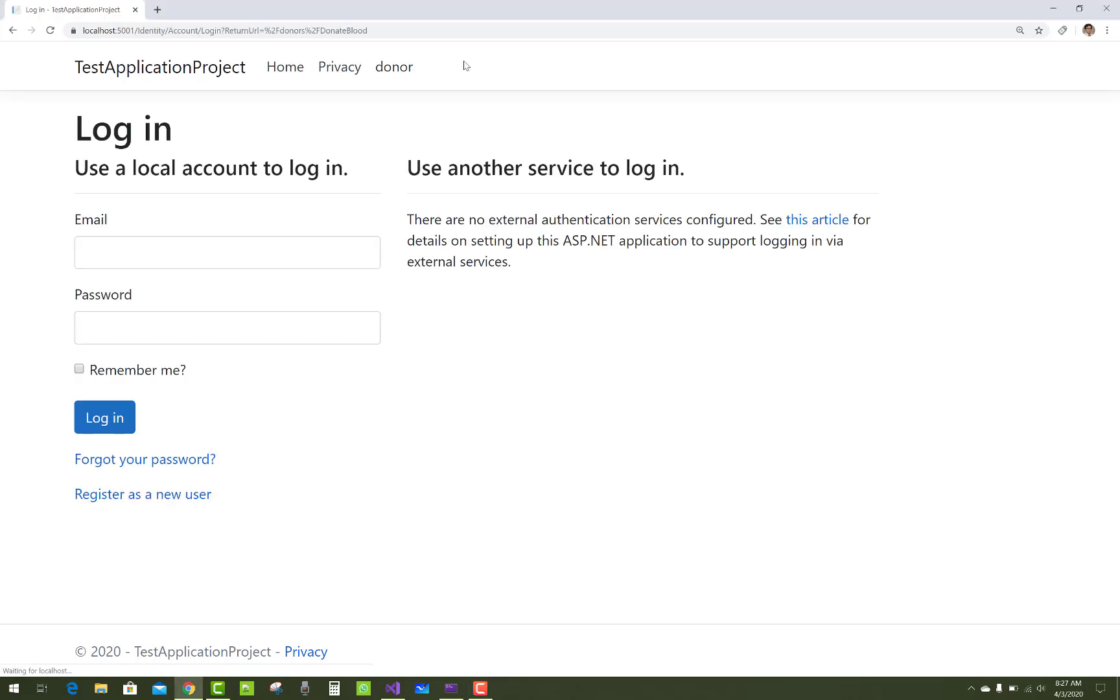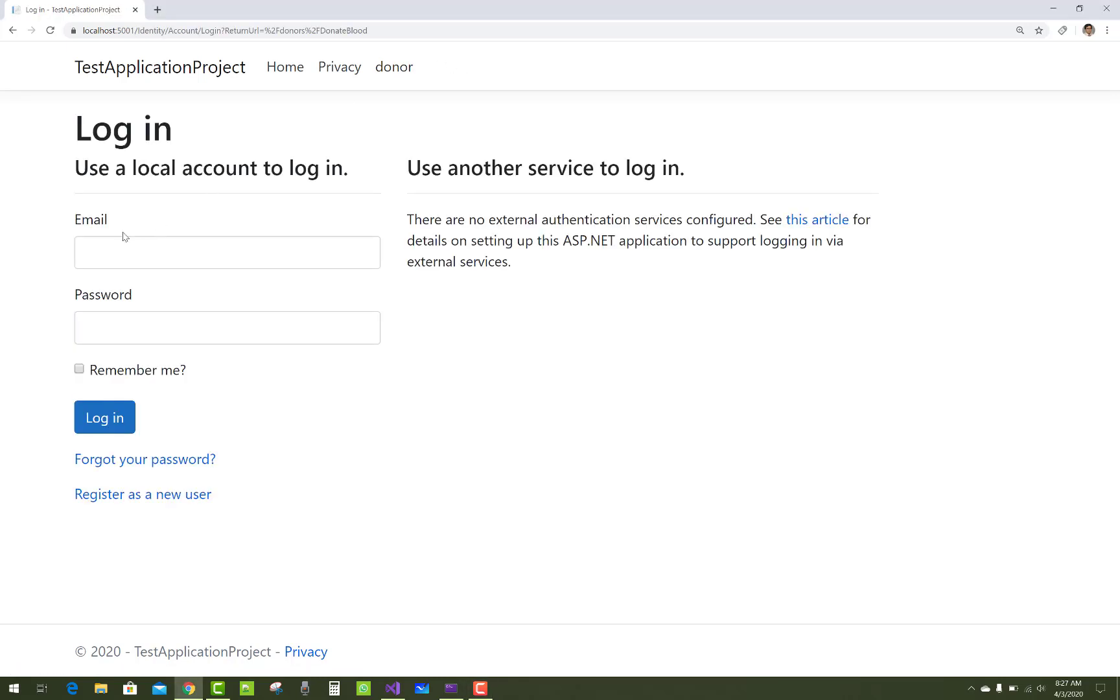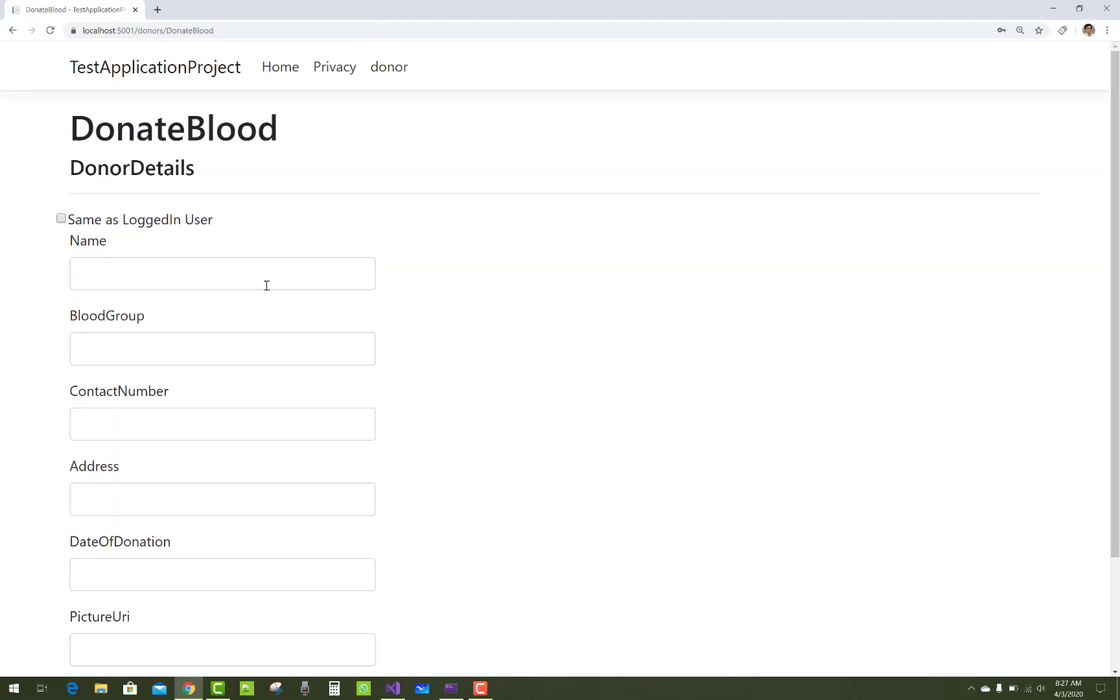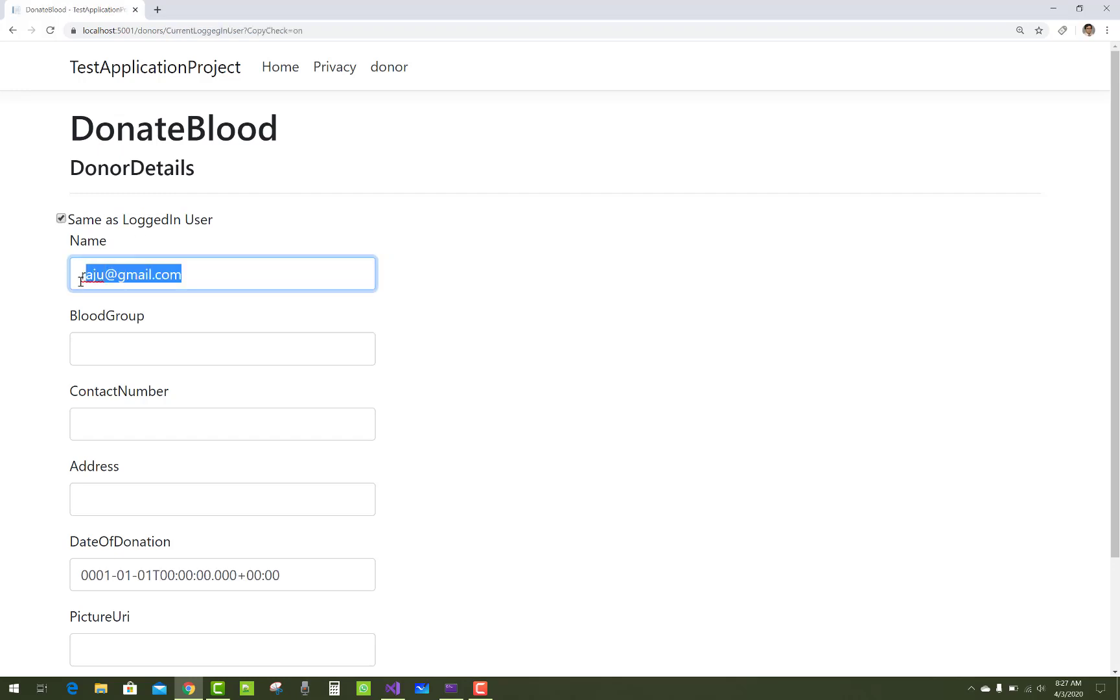When we click on 'same as logged in user', there's Raju Ardharafa gmail.com getting those values from the database table. When we uncheck it, the values will be hidden and cleared.